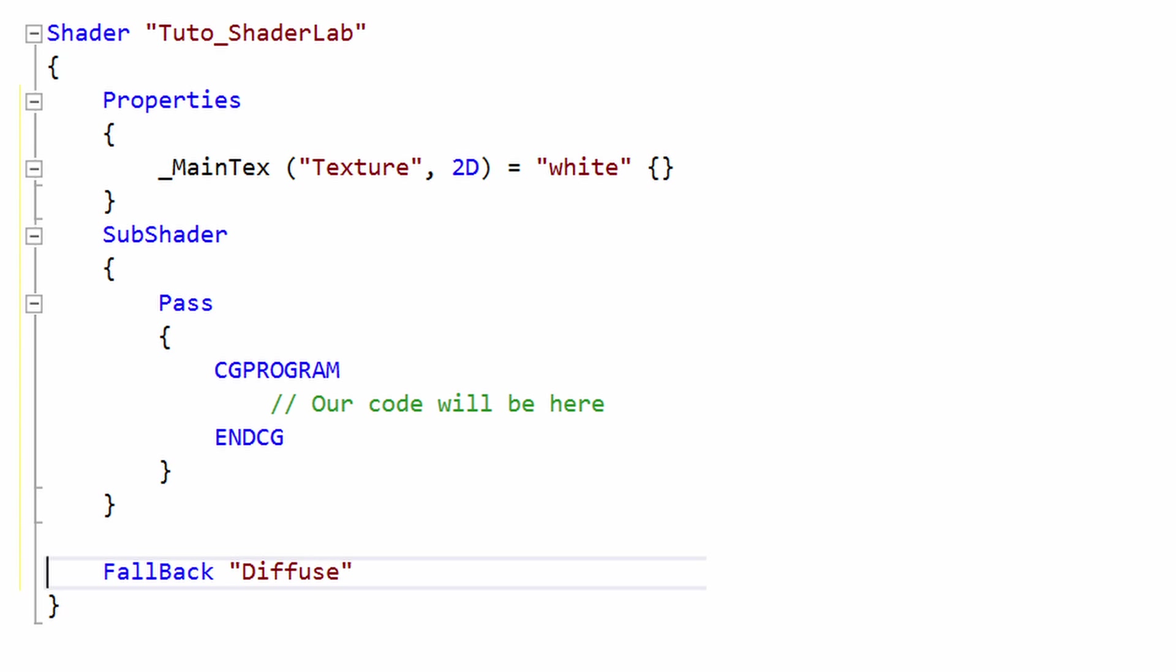Finally, we can add a fallback. If any of the subshaders above can be executed by the graphic card, you can give the name of a shader to use instead. In this case, I will use the shader called diffuse. Here, we have the shell of our shader. I put some useful links in the description about ShaderLab if you want to go further.